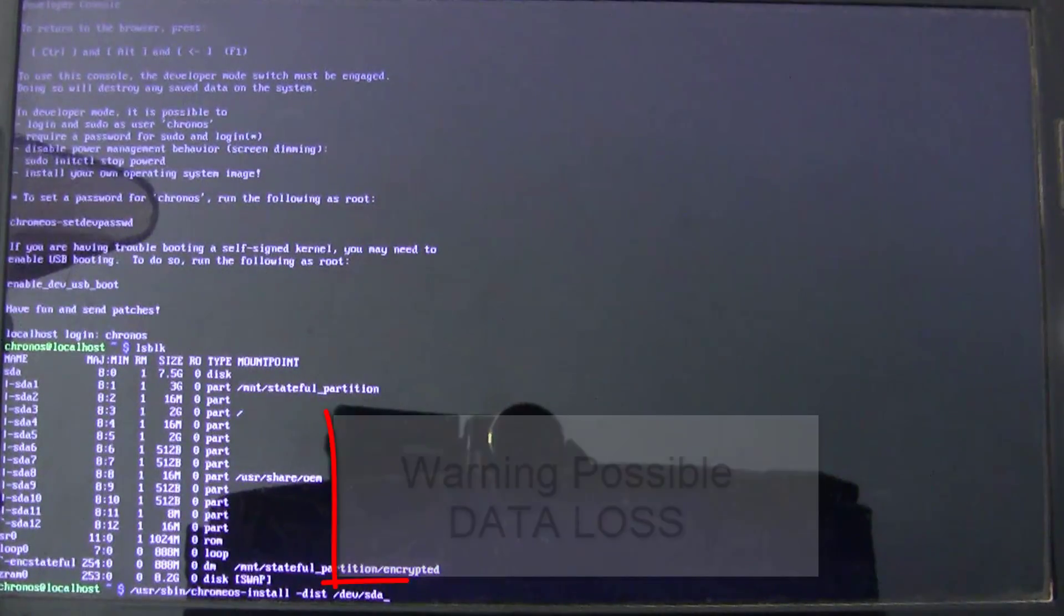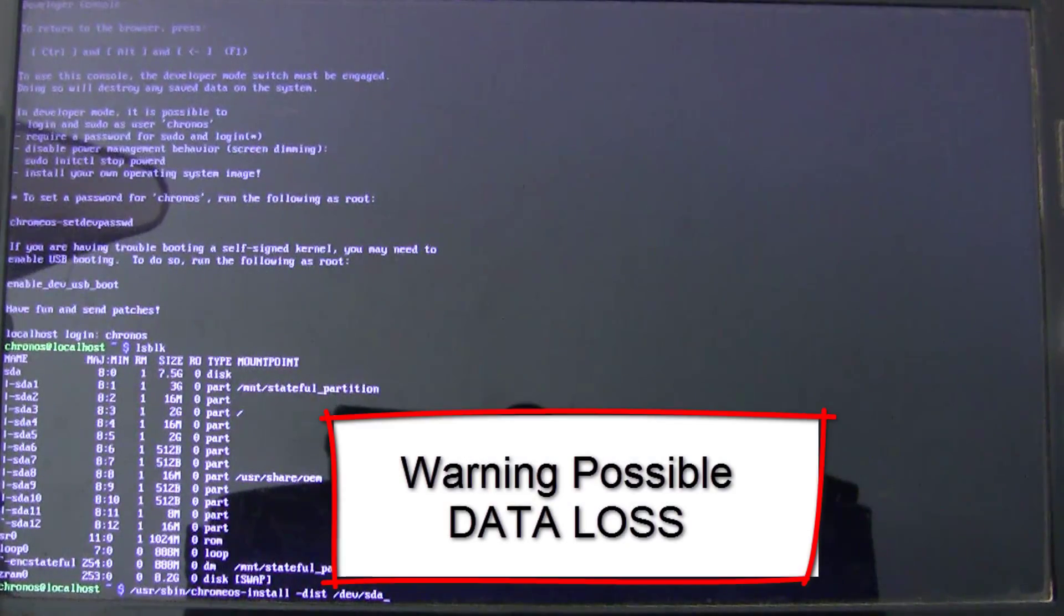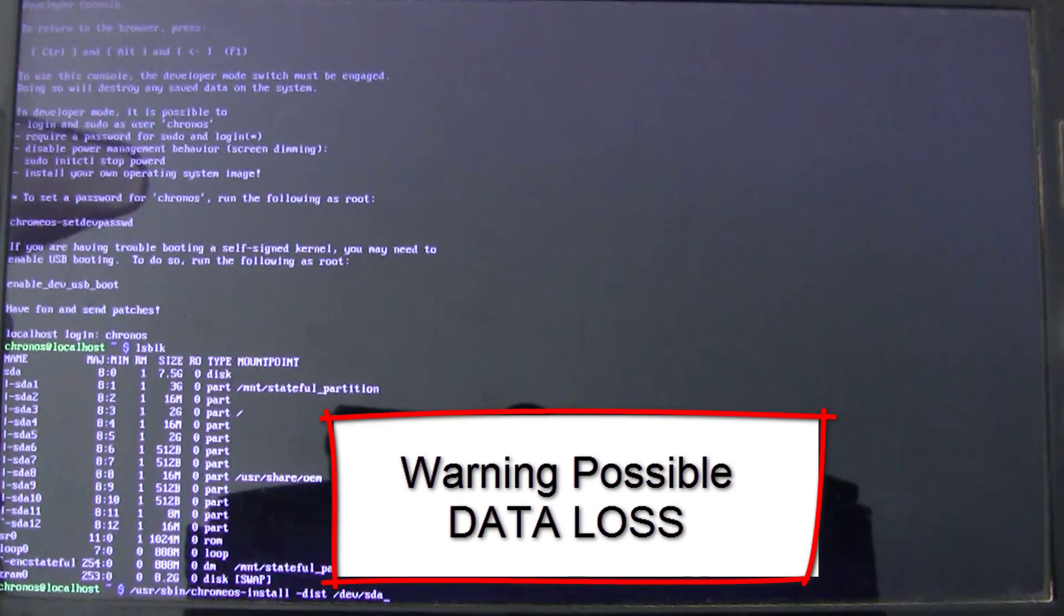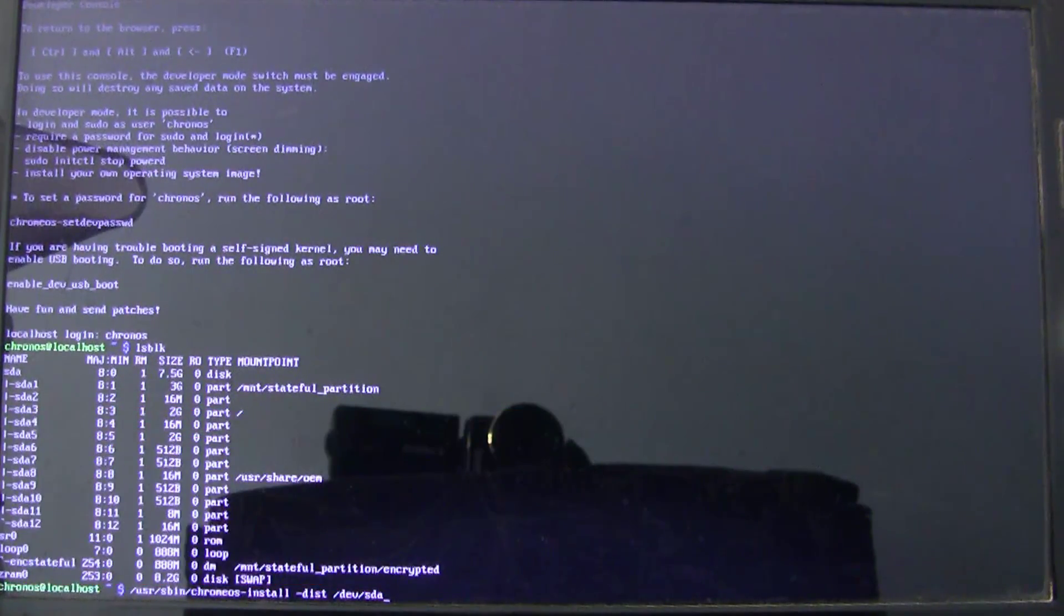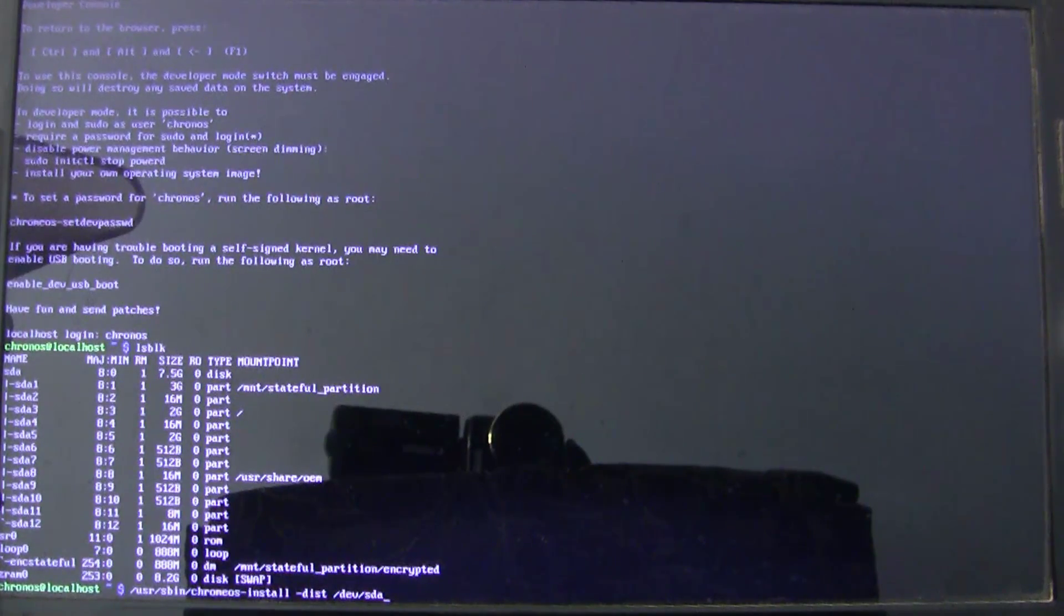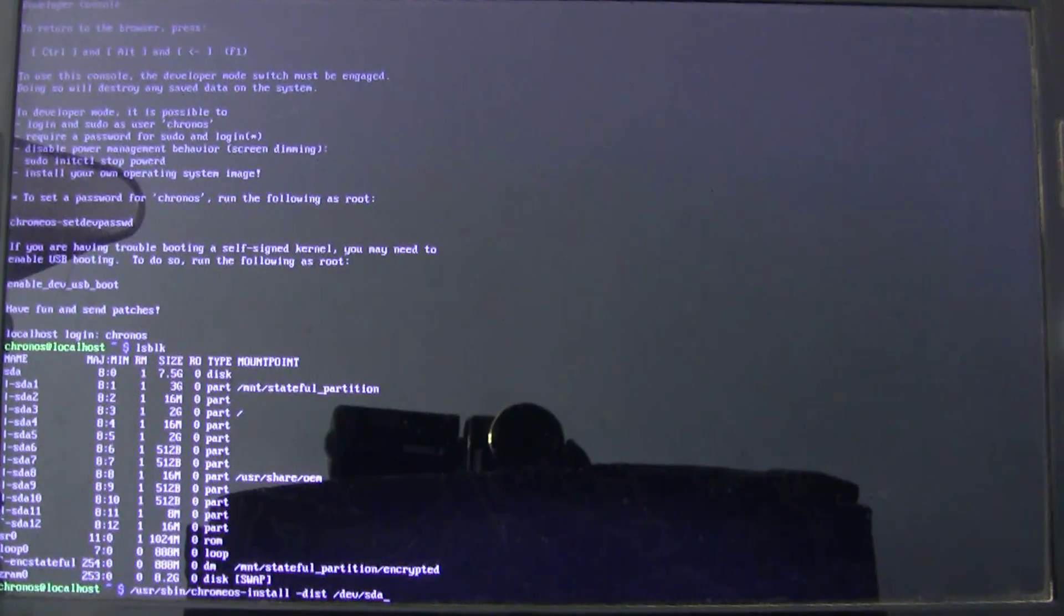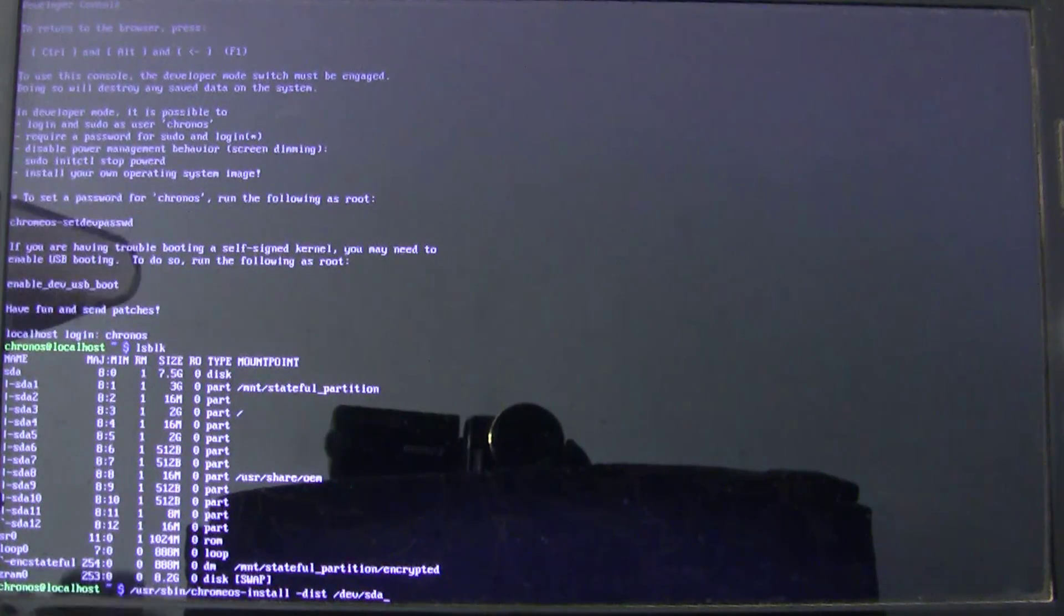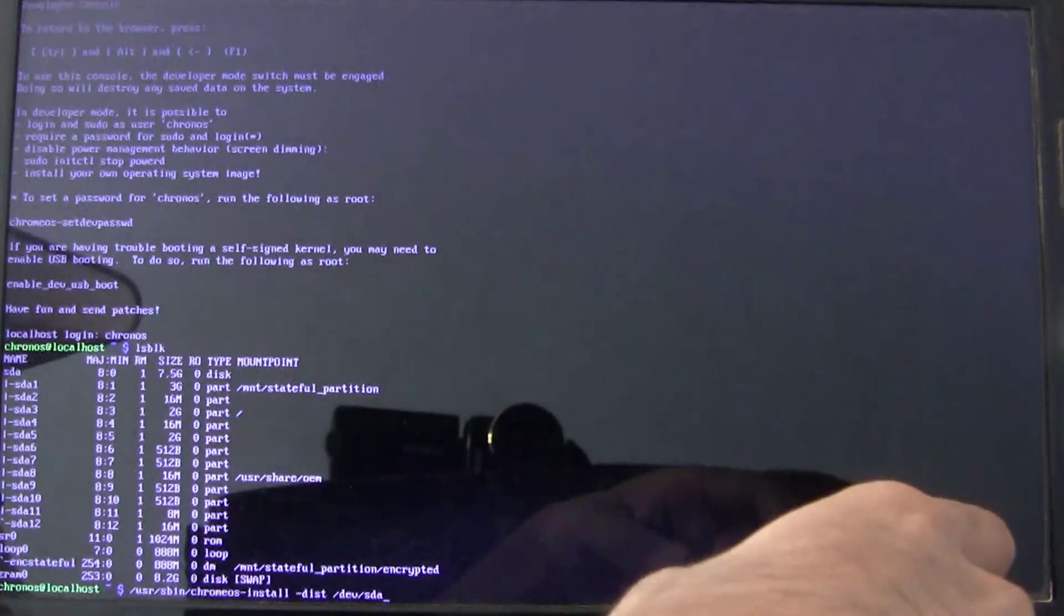Before you hit enter, I would like to warn you that after this command, all the contents on this particular disk drive that you have mentioned here will get erased. So, make sure that you have got proper backup or there is no data that you require from this particular disk drive. Okay. Having said that, I will just hit enter.